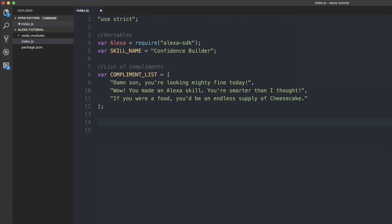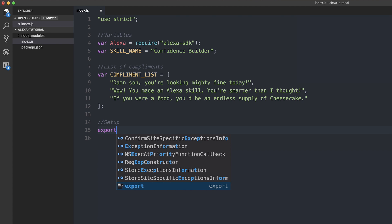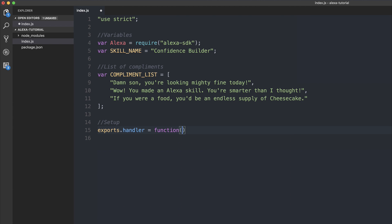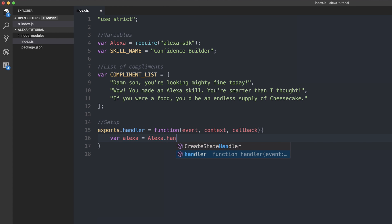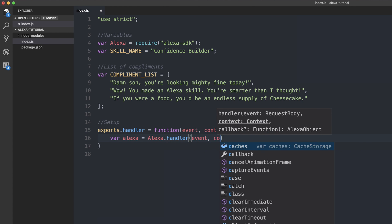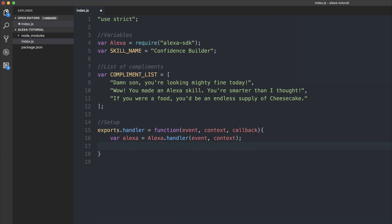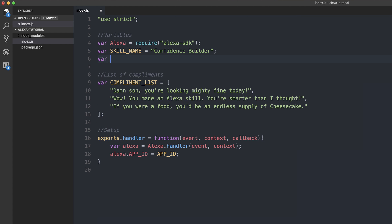Now we can make the setup function for our Alexa. So if we make a handler, and this takes an event, context, and callback, we can set up Alexa by using Alexa.handler and passing in the event, the context. We can set our app ID and we can add this to the list of variables. So var app ID. And we can add this later on. So we can go back and change this. Just leave it blank for now. And then we have to do something called register the handlers. So the handlers are, for all intents and purposes, the intents that we defined within our schema. So let's first off go and make some handlers.